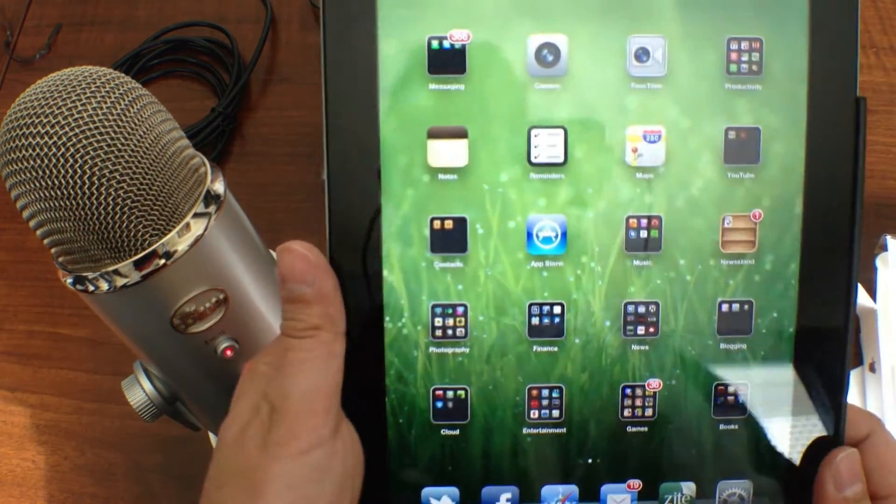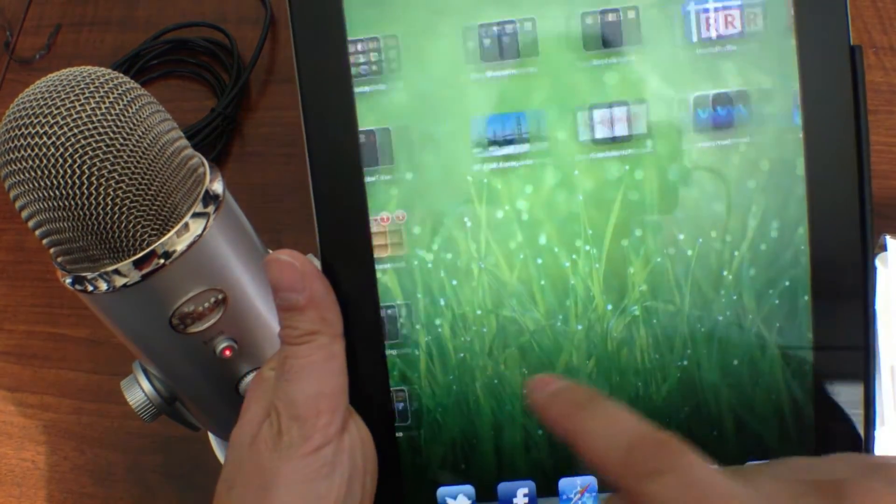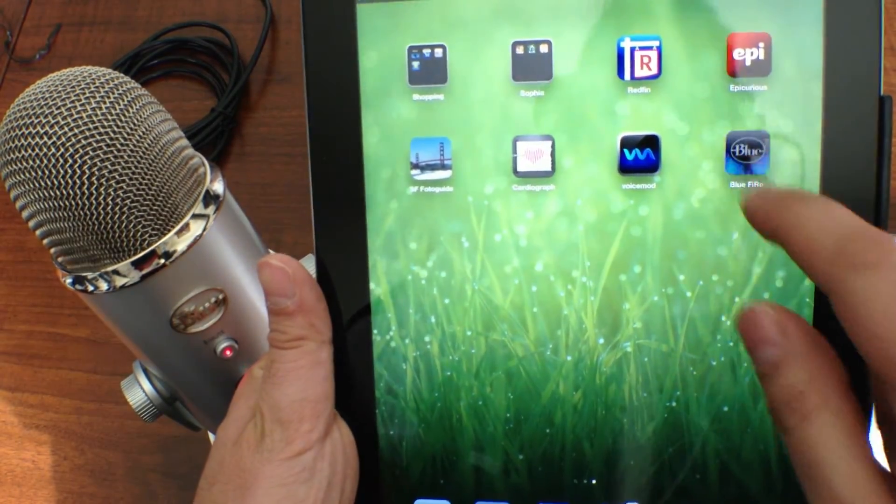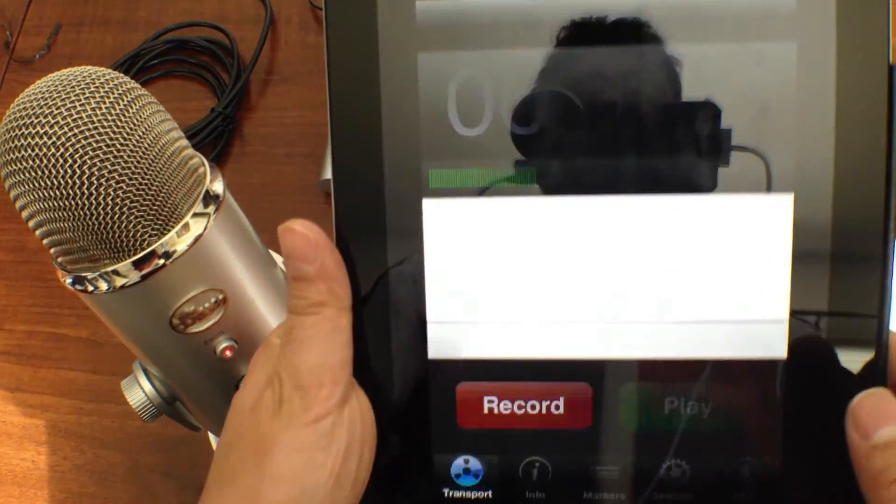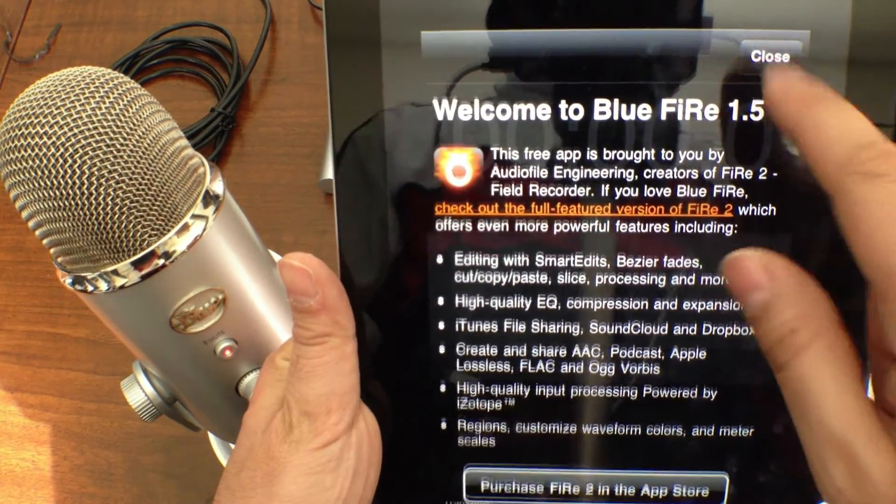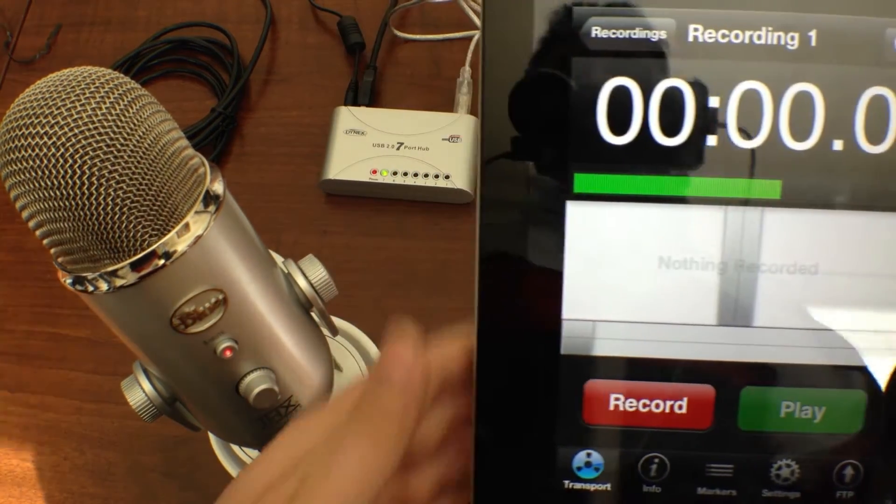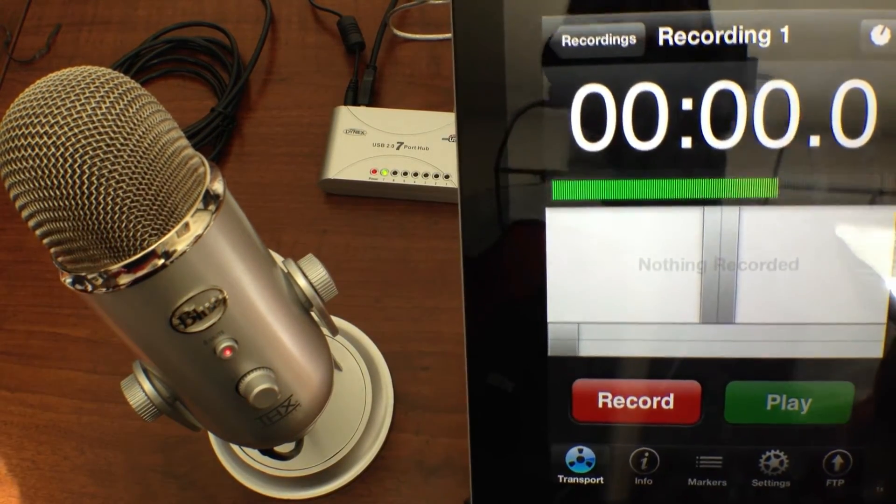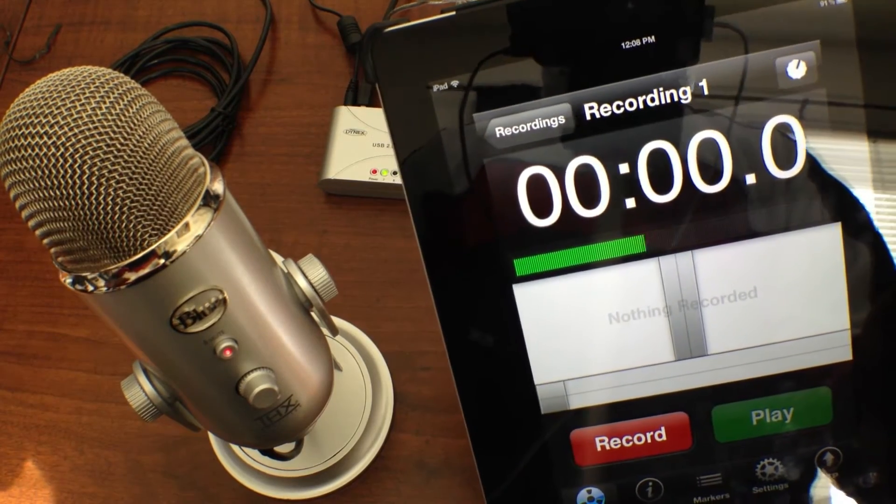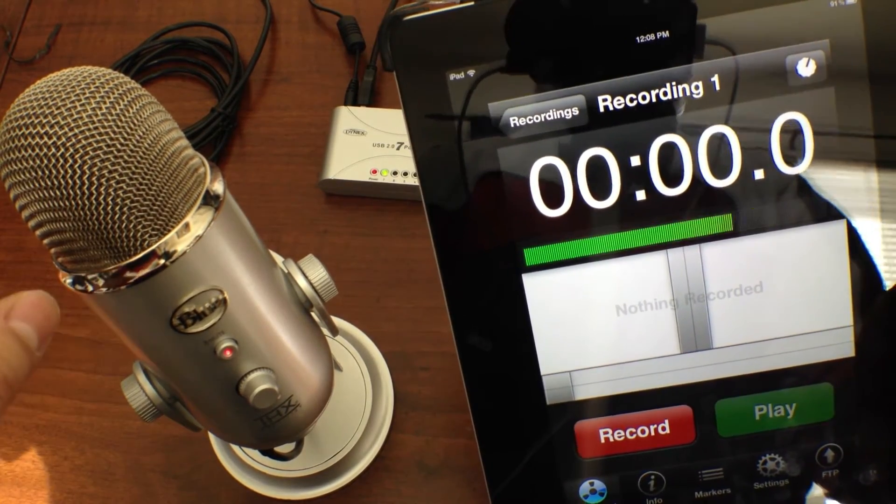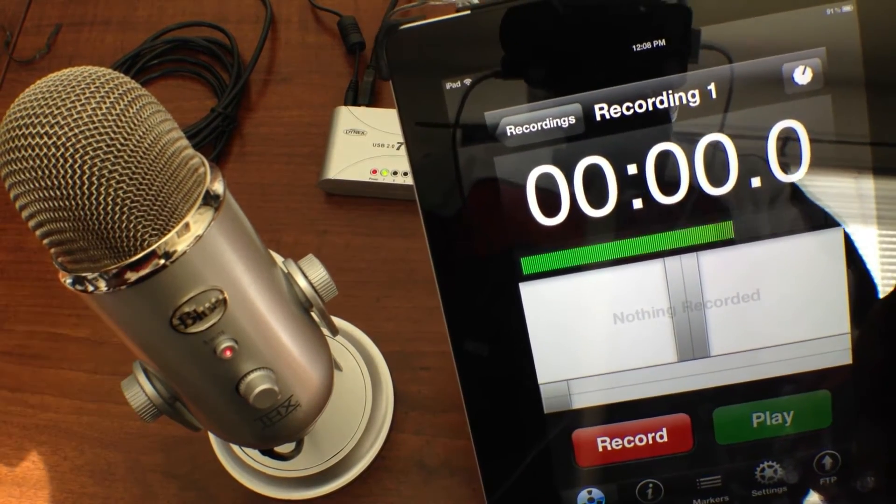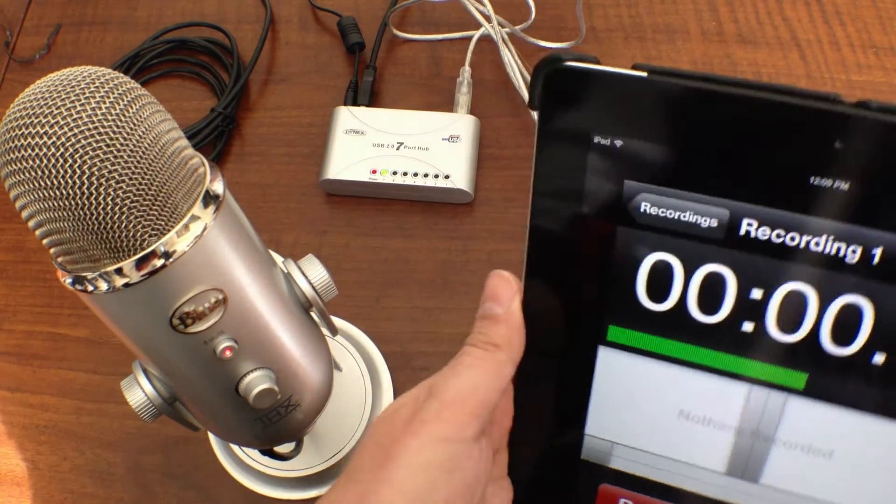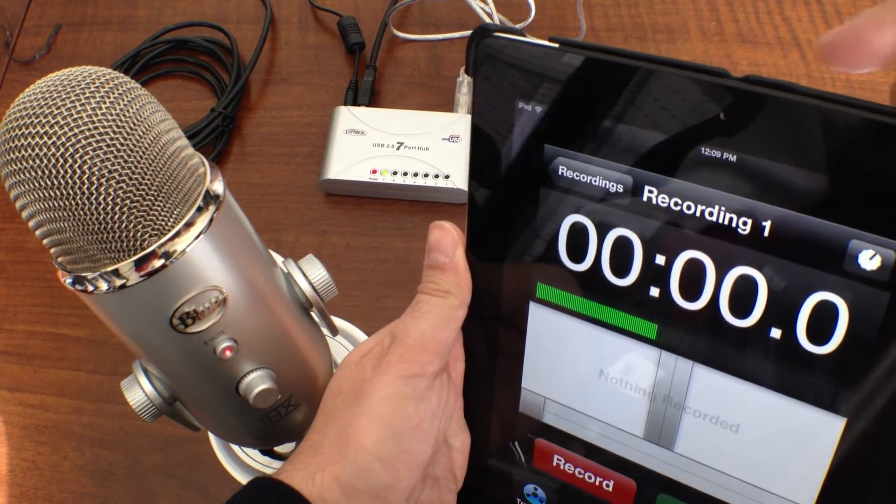I'm going to show you how that looks and works out on the Blue Fire app. This is an app from Blue Microphones. It's called Blue Fire. And you can see that it's picking up audio from the Yeti. I'm going to tap on the Yeti so you can see. And then I'll tap on the internal mic so you can see as well.